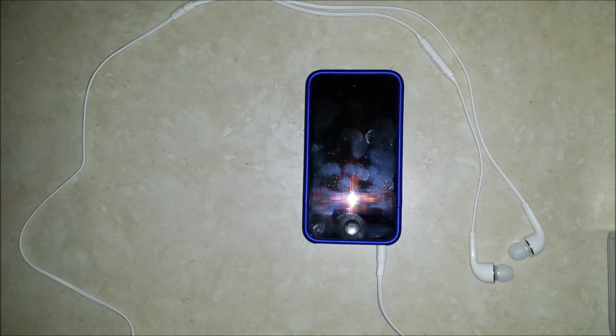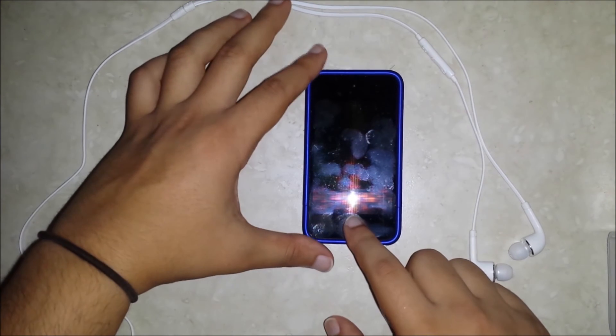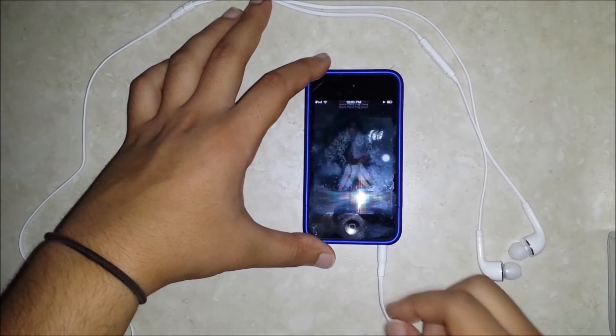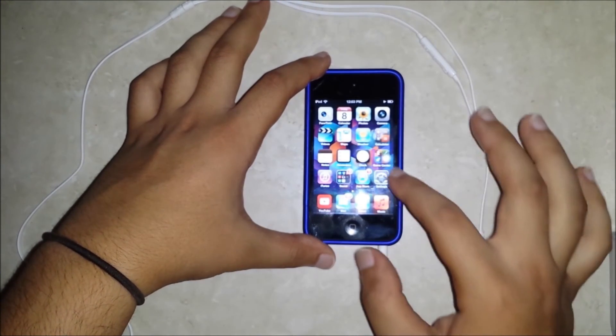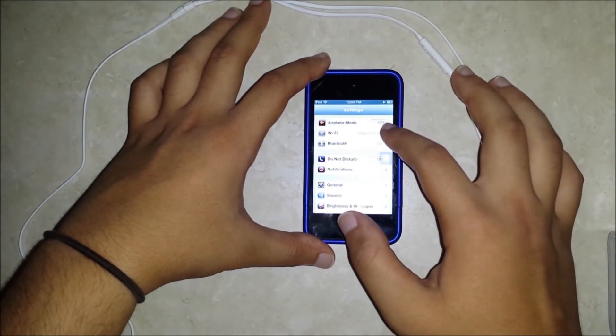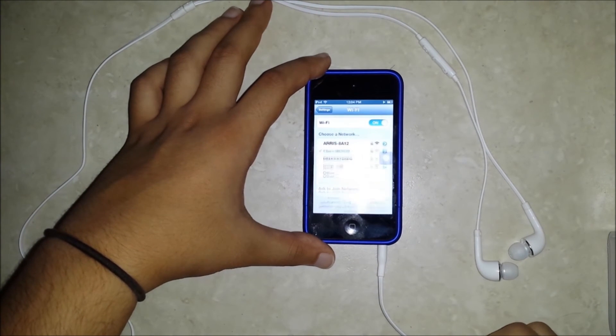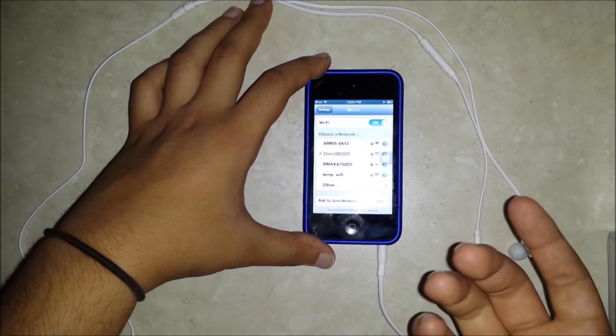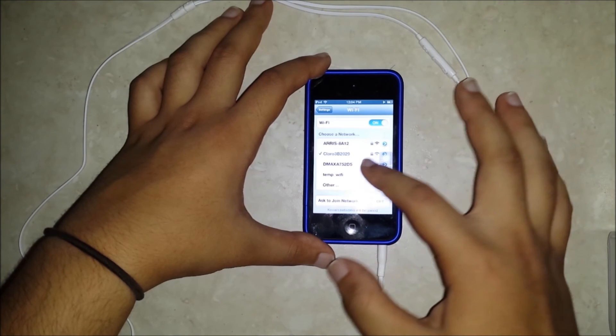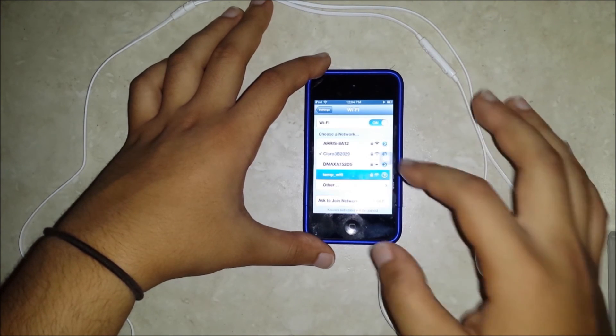I am here alongside my Apple iPod Touch, where I will attempt to connect to the Wi-Fi network I have just created. First, unlock your device. Then, hit Settings, click on Wi-Fi, and select the network that contains the SSID you have chosen previously. In my case, it was TempWiFi.